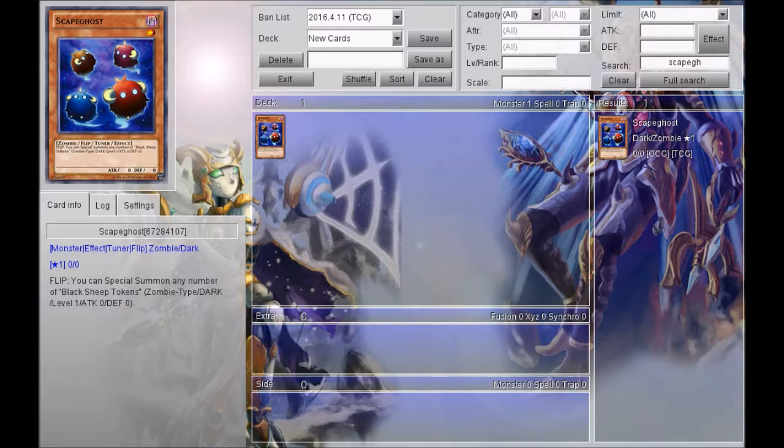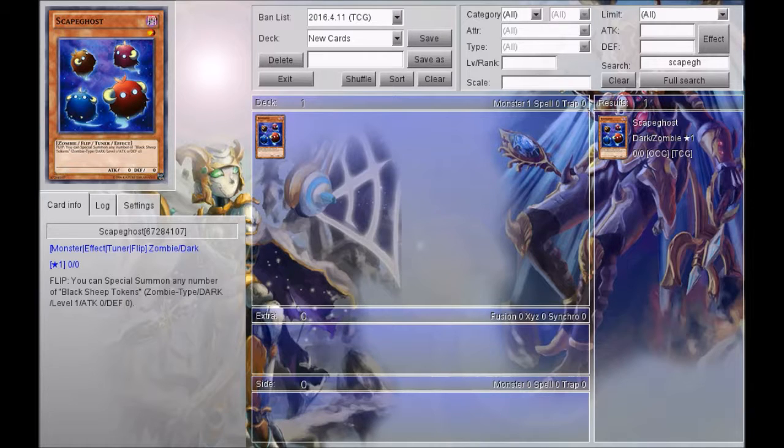So you can make Formula Synchron, you can make Purple Pyrotile, you can make cards like Armory Arm. Little synchros that everyone's kind of looked over are now super and extremely accessible via one card.